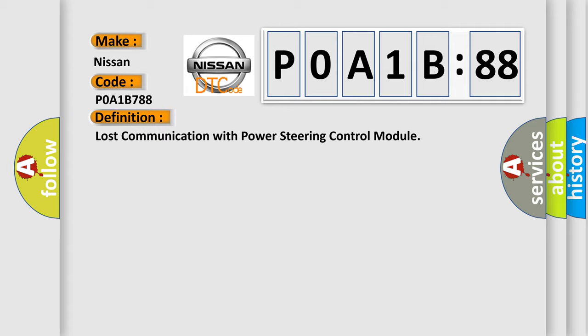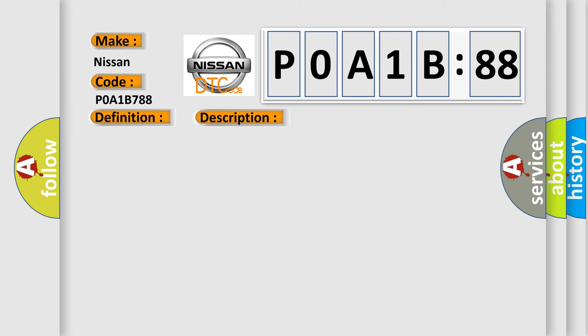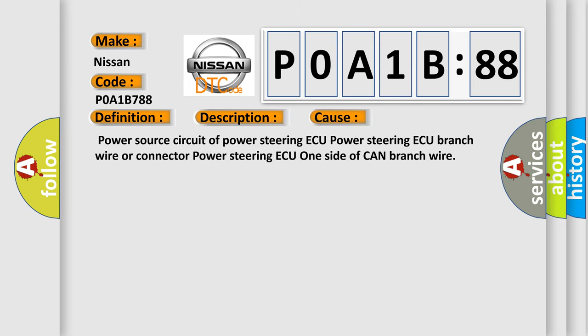And now this is a short description of this DTC code. When either condition below is met, EPS is not displayed on the CAN bus check screen of the techstream applies to power steering AQ communication stop mode in the DTC combination table. This diagnostic error occurs most often in these cases: Power source circuit of power steering AQ, power steering AQ branch wire or connector, power steering AQ one side of CAN branch wire.